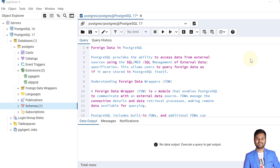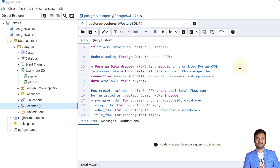PostgreSQL provides the ability to access data from external sources using the SQL/MED specification, which is SQL Management of External Data. This allows users to query foreign data as if it were stored in PostgreSQL itself. Let's understand the foreign data wrappers, which is FDW.